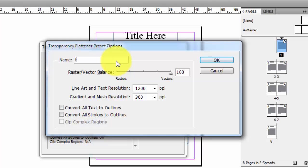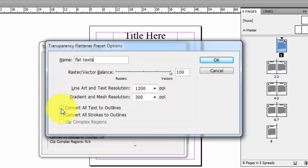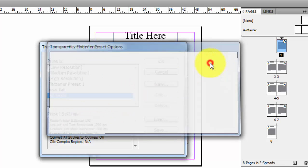You're going to put a name here, any name - let's see, flat texts. And what you're going to do is go here, convert all text to outlines, check here, and OK.